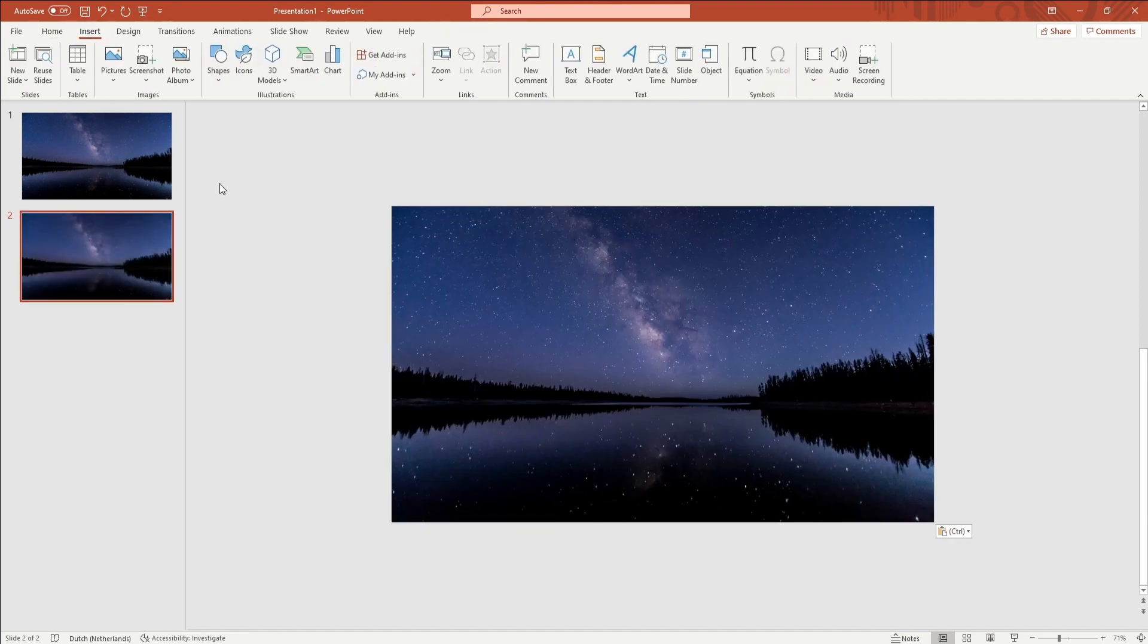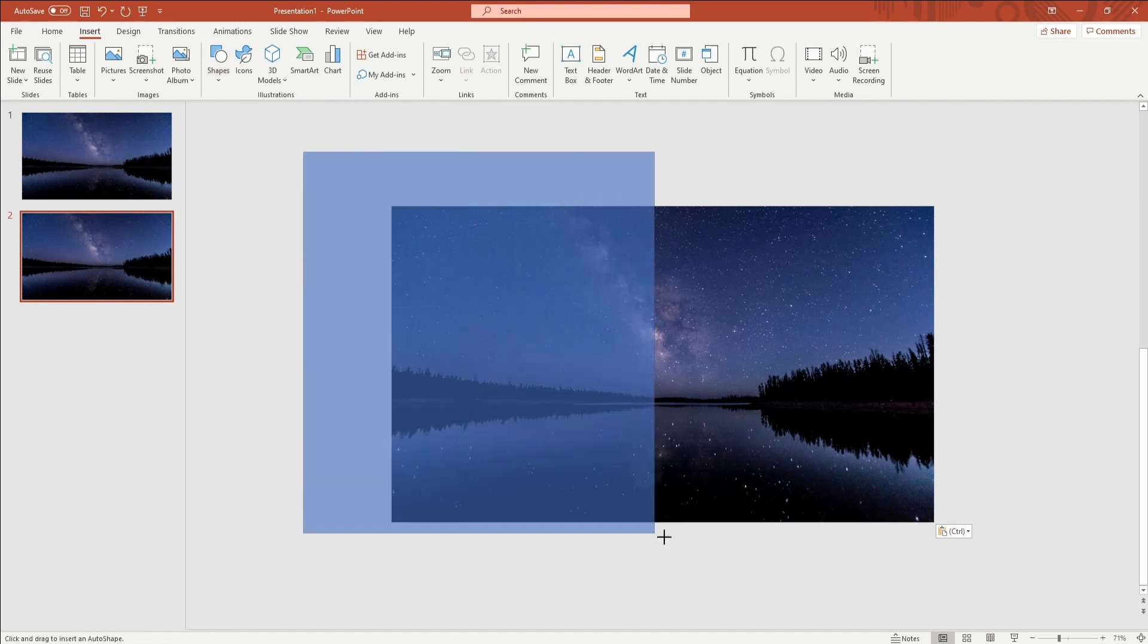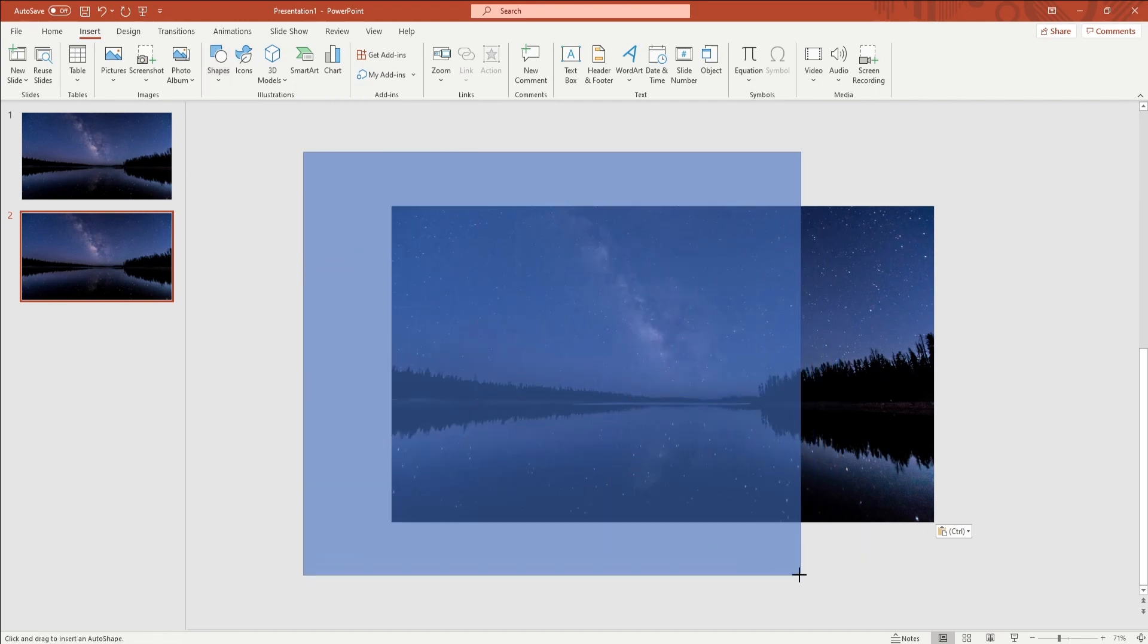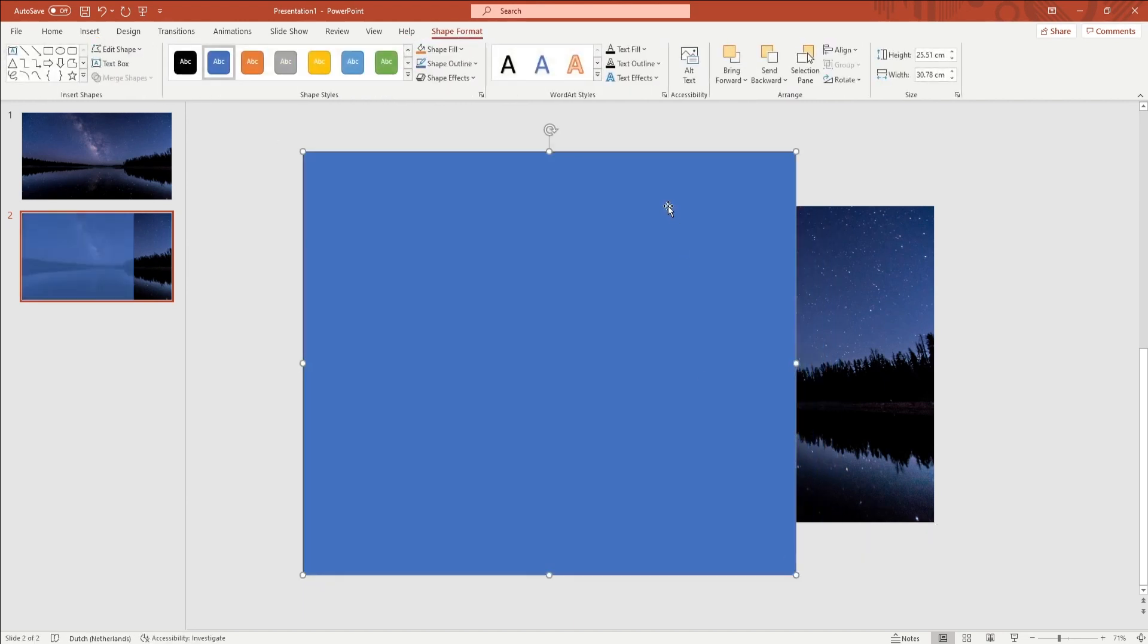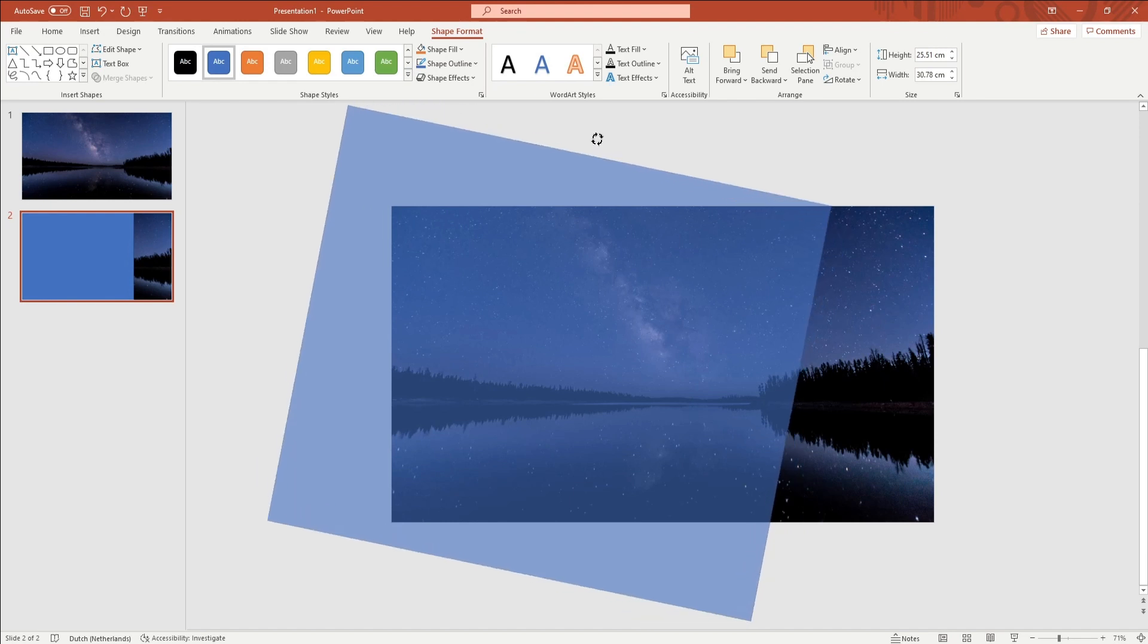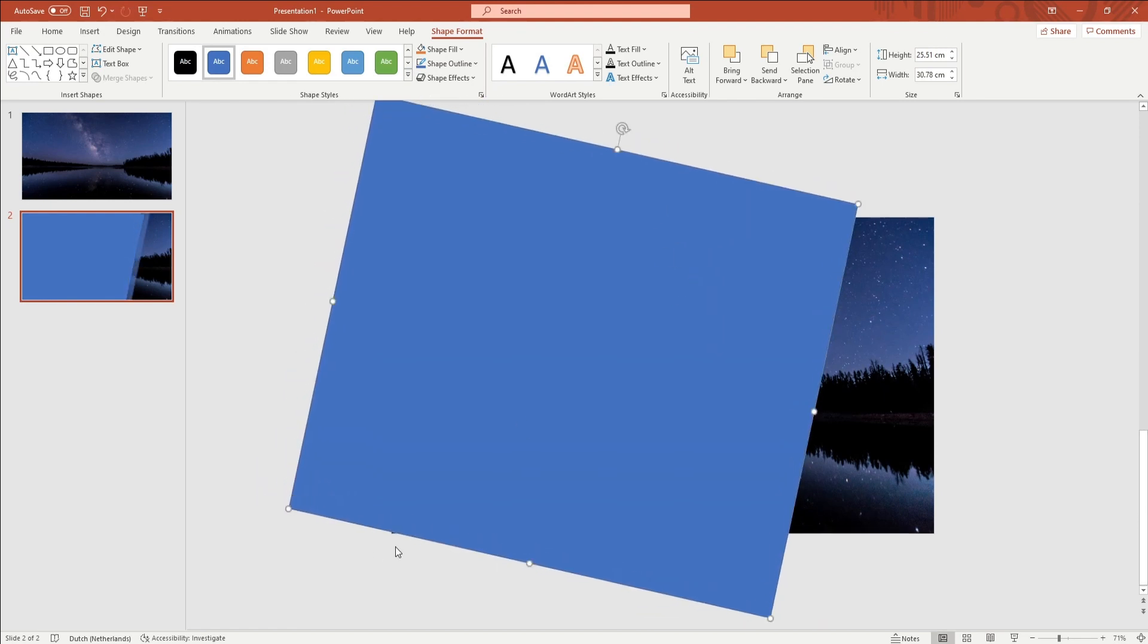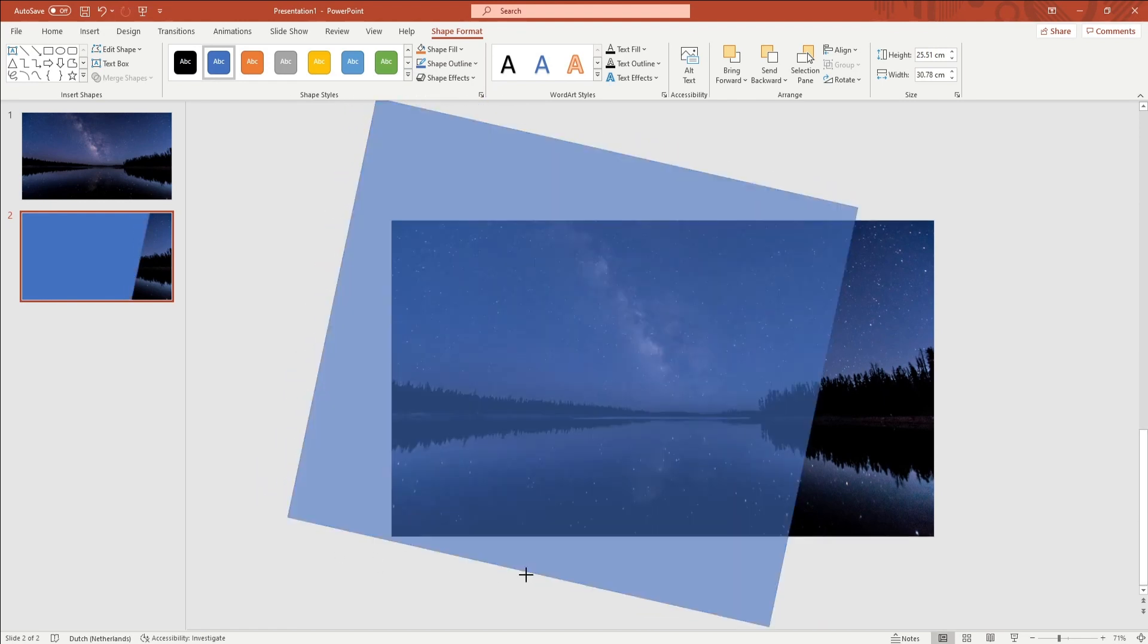Go to Insert in the ribbon and click on Shapes. You want to add a rectangle shape. Make sure that you stretch it as big as possible and place it over the picture. Every part of the picture that is still visible will be cut out.